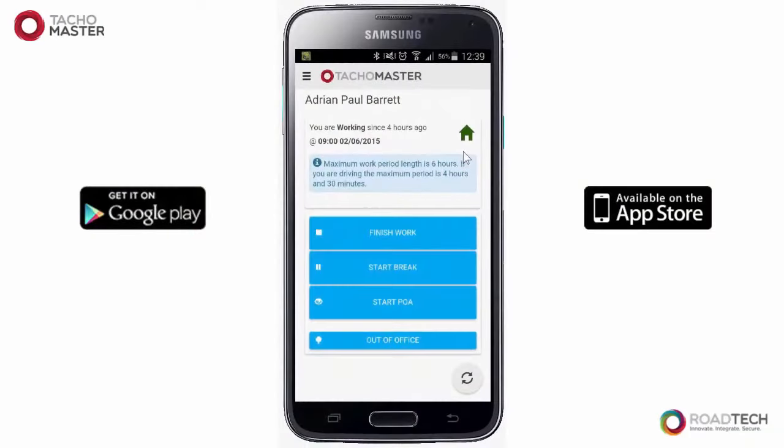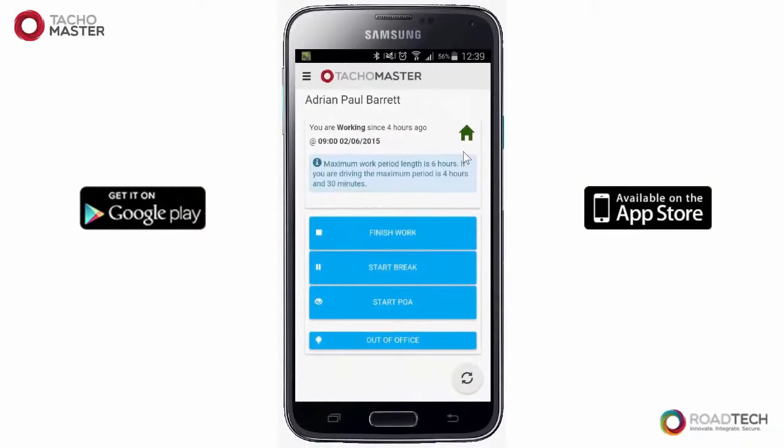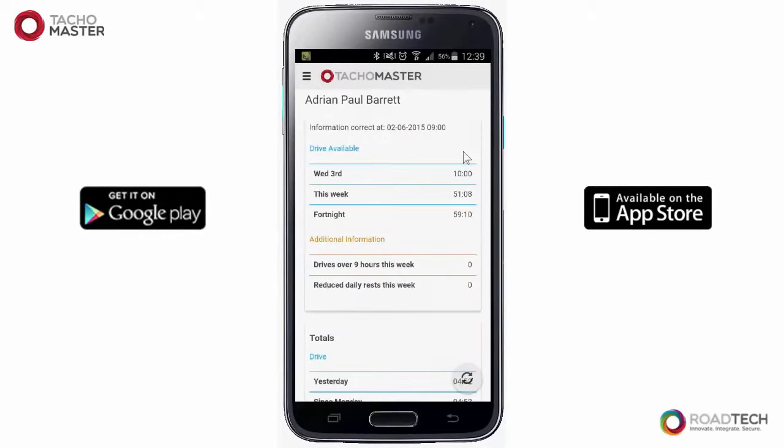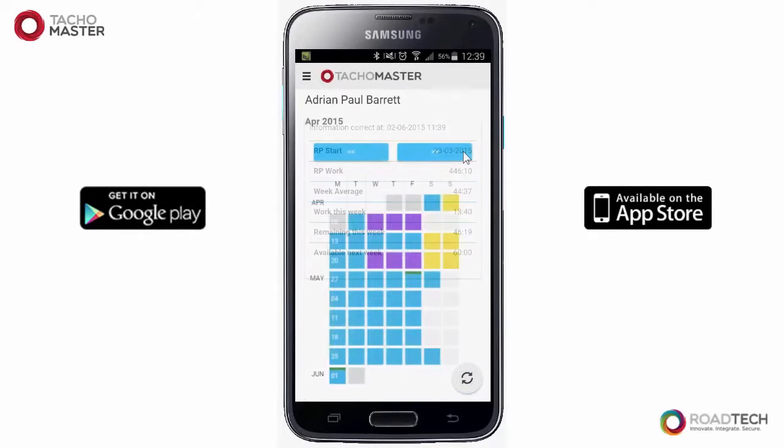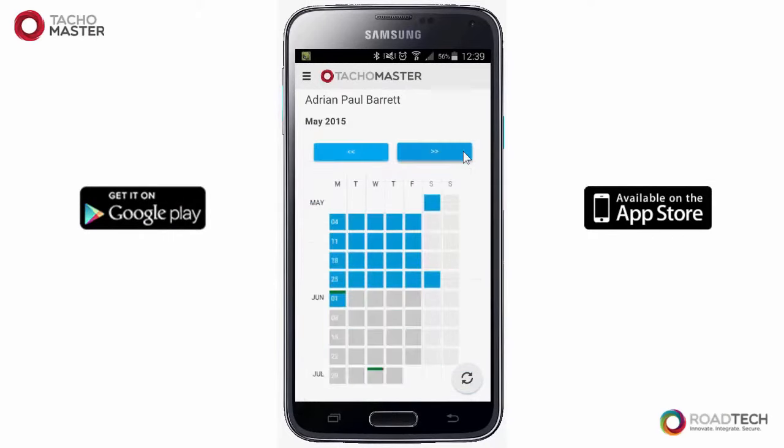The Tachomaster worker app gives your drivers visibility of their EU driver's hours, working time and shift details.